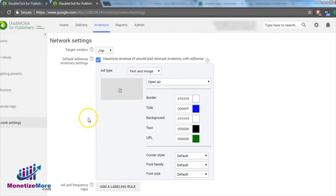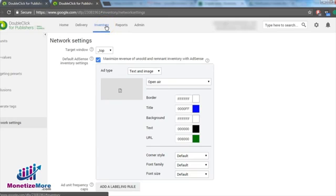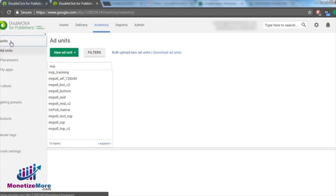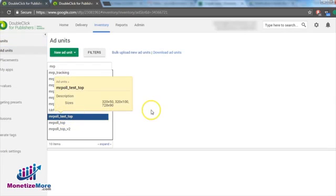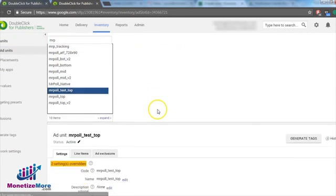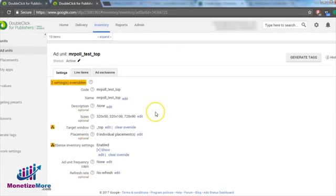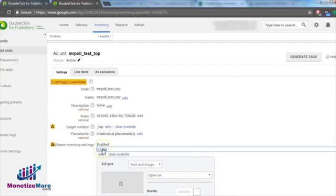If you want to change the format of a single ad unit, go to the inventory tab of your DFP account. Click on add units on the left-hand panel. Click the ad you'd like to edit to open its settings. Beside the AdSense inventory settings, select Show to open the settings.